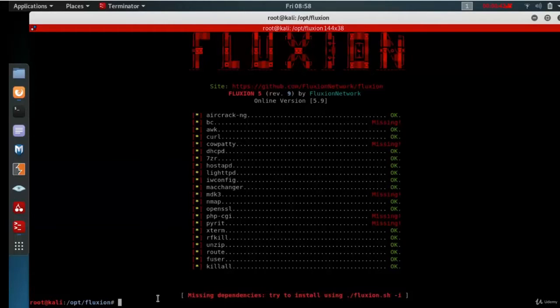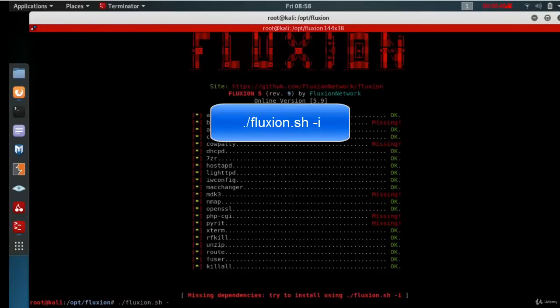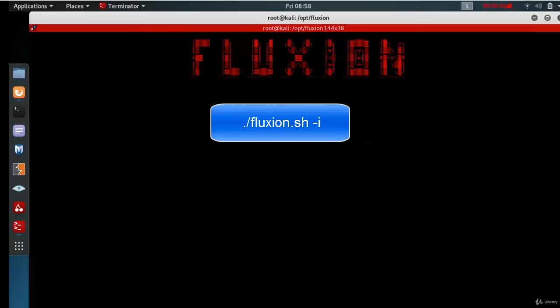So let's rerun Fluxian with the dash -i option. Type that dot forward slash Fluxian.sh -i.